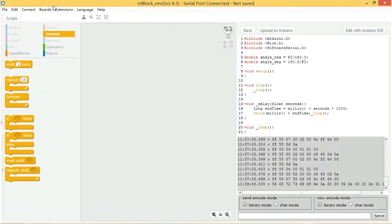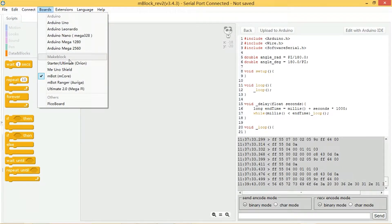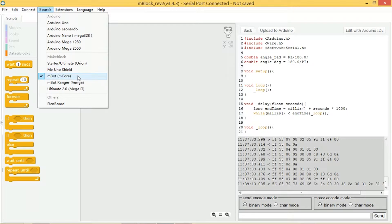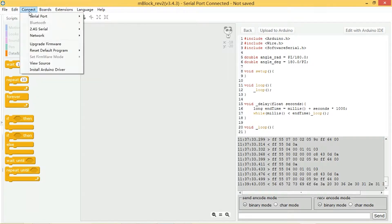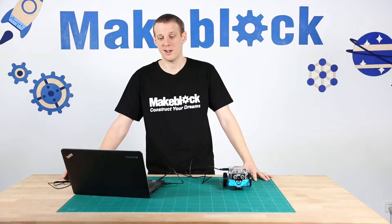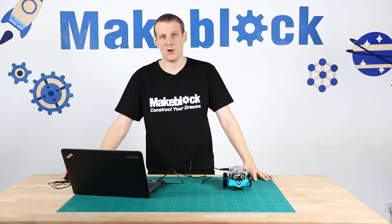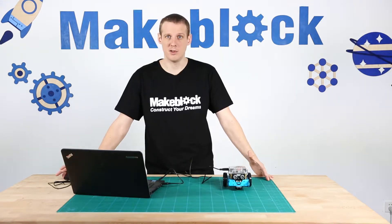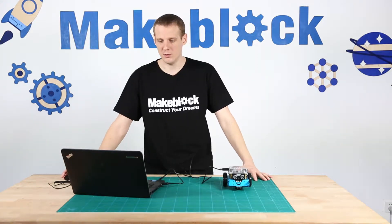Once you've got the M-Block software opened up, you need to make sure that the correct board is selected, so you need M-Bot M-Core. You need to connect in the software, so I'm connected serial port COM3. It might be a different port for you.